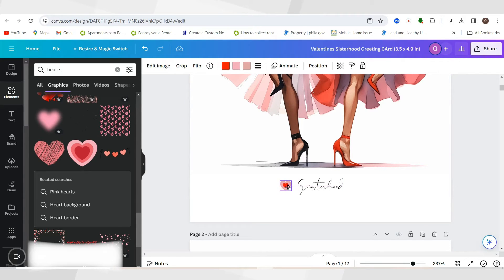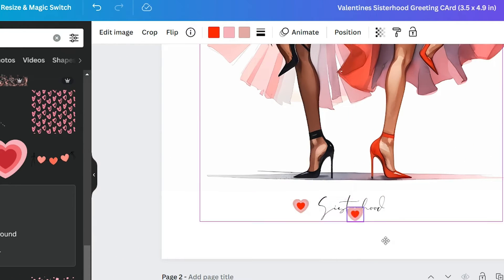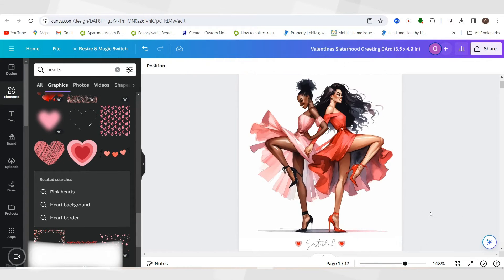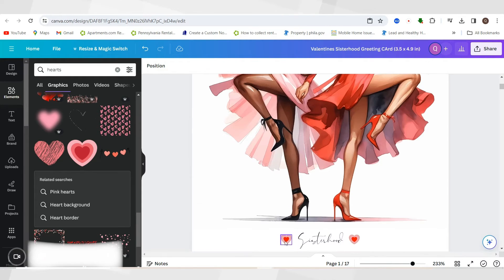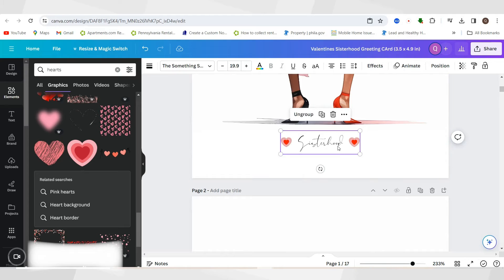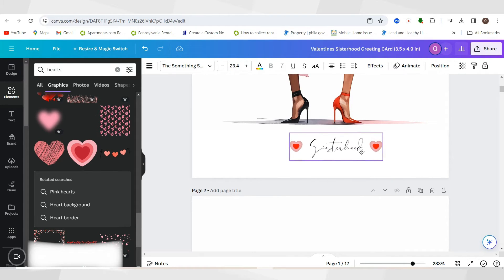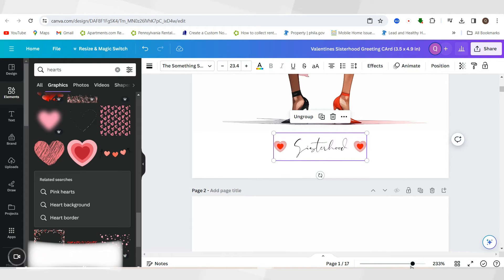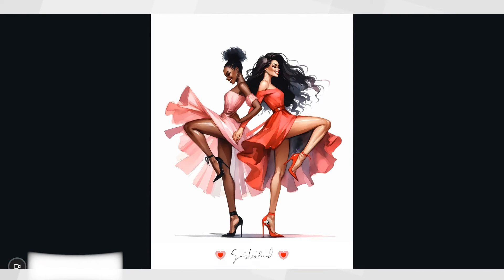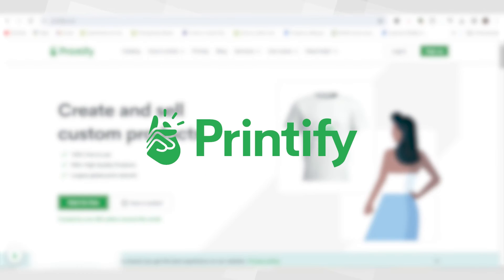I want to make this side by side — I want to duplicate it so it's even. As you can see it says 0.083, meaning the spacing between the elements — in this case the heart and the text where it says 'sisterhood' — is even. I like it to be nice and even. I'll zoom back out to see how it looks, then I'll click shift over all three items, group them, and once grouped I can make it bigger and move it around. I like the way this card looks.